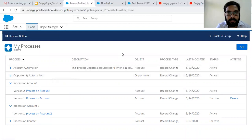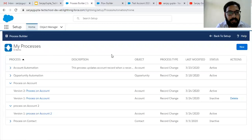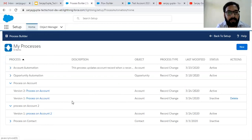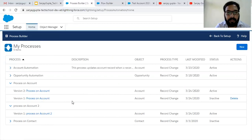This is how you can manage your versions while implementing processes through Process Builder. One important thing to remember: if you reference any field in a particular version and you want to delete that field, or any other component like an email alert that is referenced in a version, you won't be able to delete it unless you first delete the version. So first delete the version where you have referenced those things, and then you can delete them.